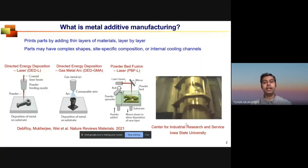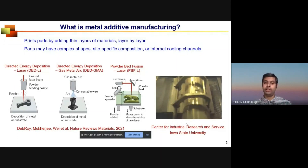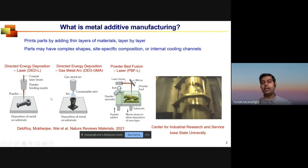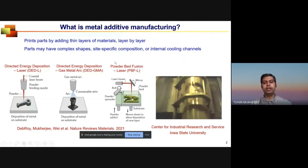Metal additive manufacturing is a layer-by-layer deposition process where we deposit thin layers of powders — often thinner than human hair — and selectively melt them using a heat source such as a laser beam, electron beam, or electric arc. When they solidify, they form a 3D part. Depending on the heat source and material supply form, there are three main metal additive manufacturing processes.